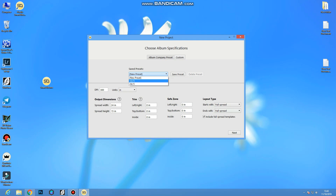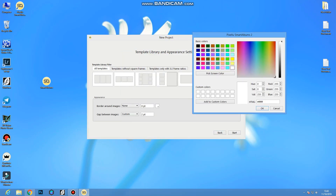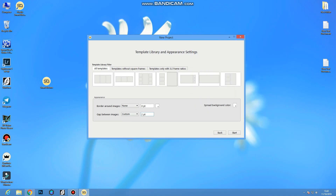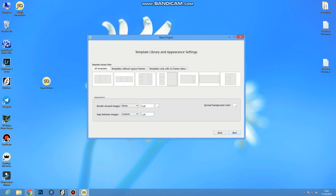If you want to add a new template, you can add a new template. Custom. This is our way to get a photo. We can see two. We can do the same color. Okay. The background color is white.